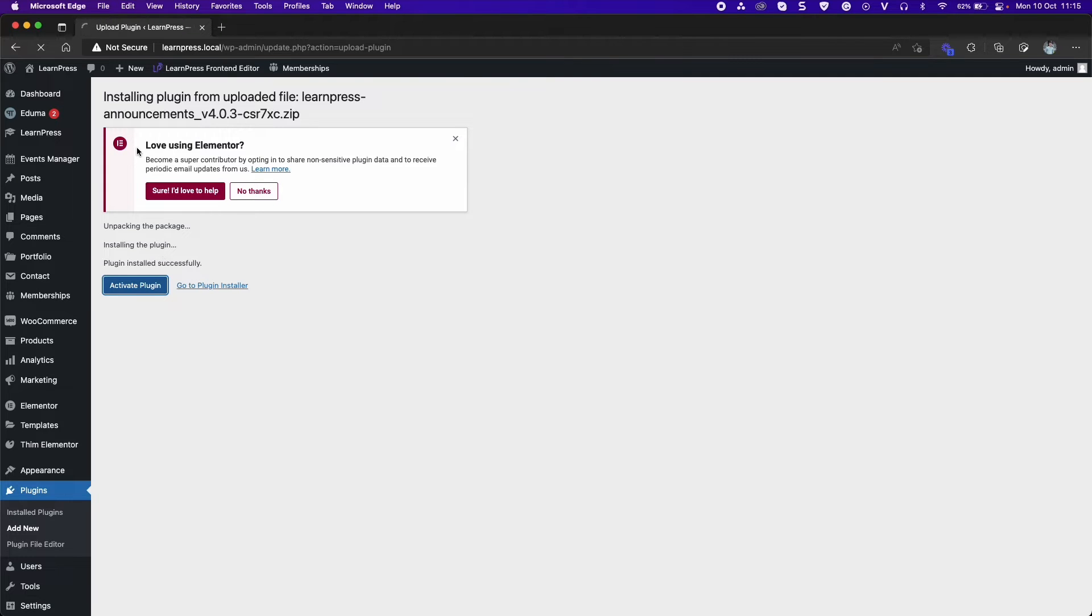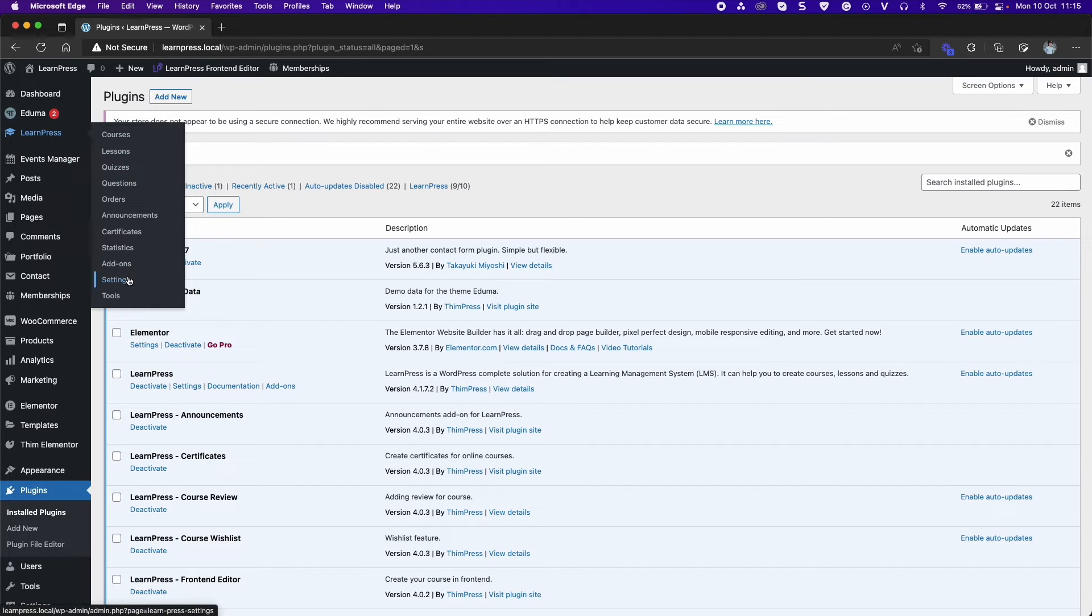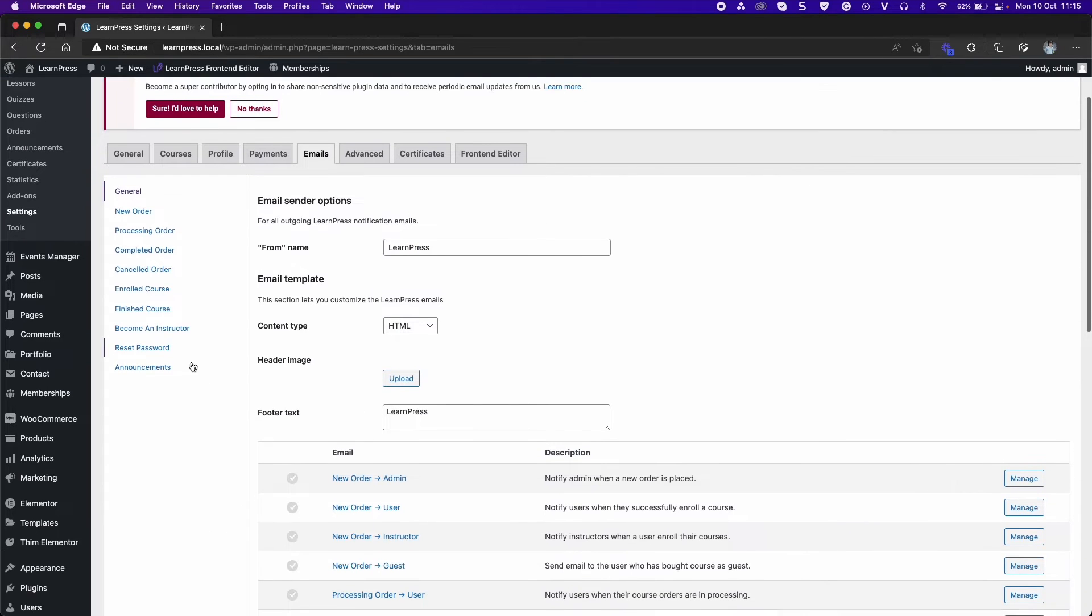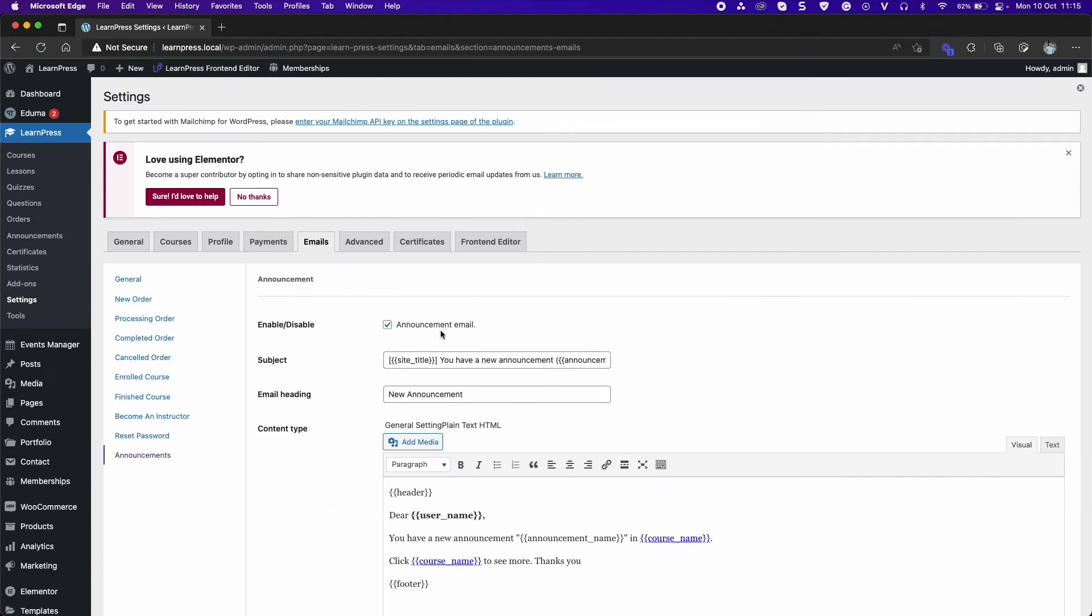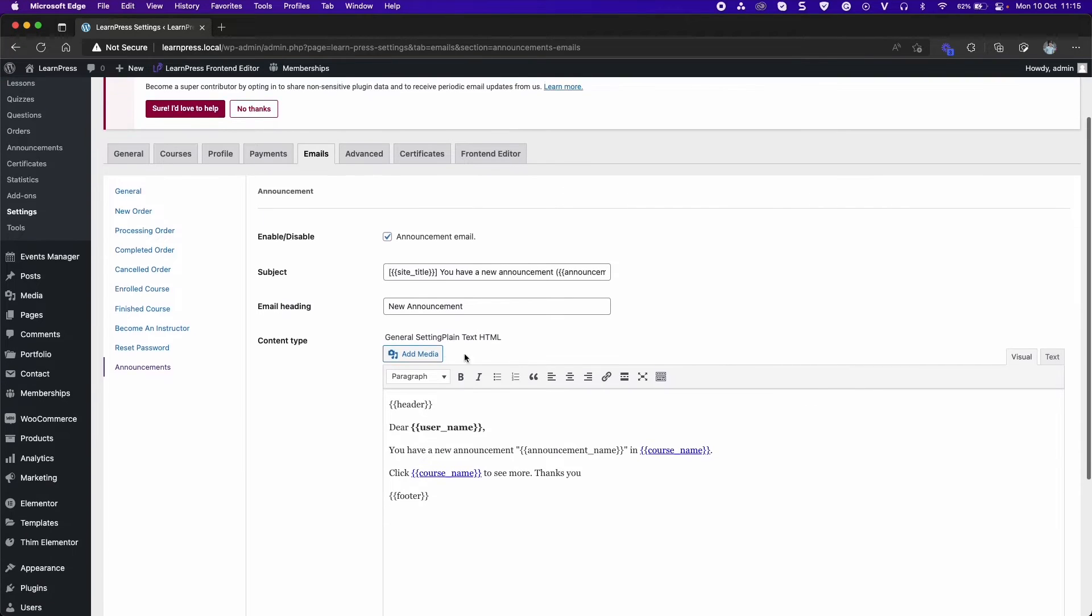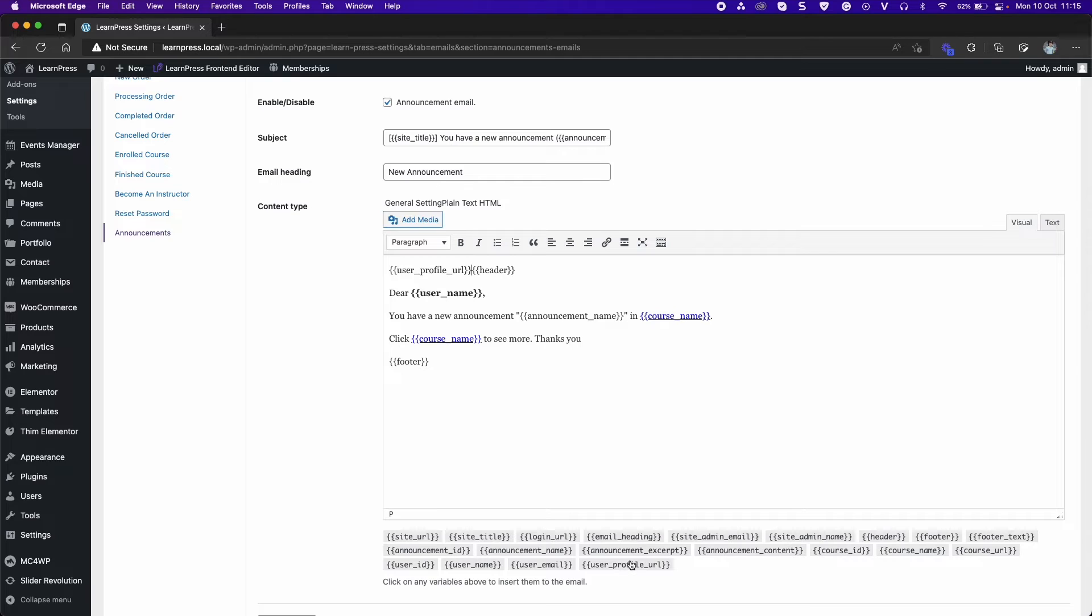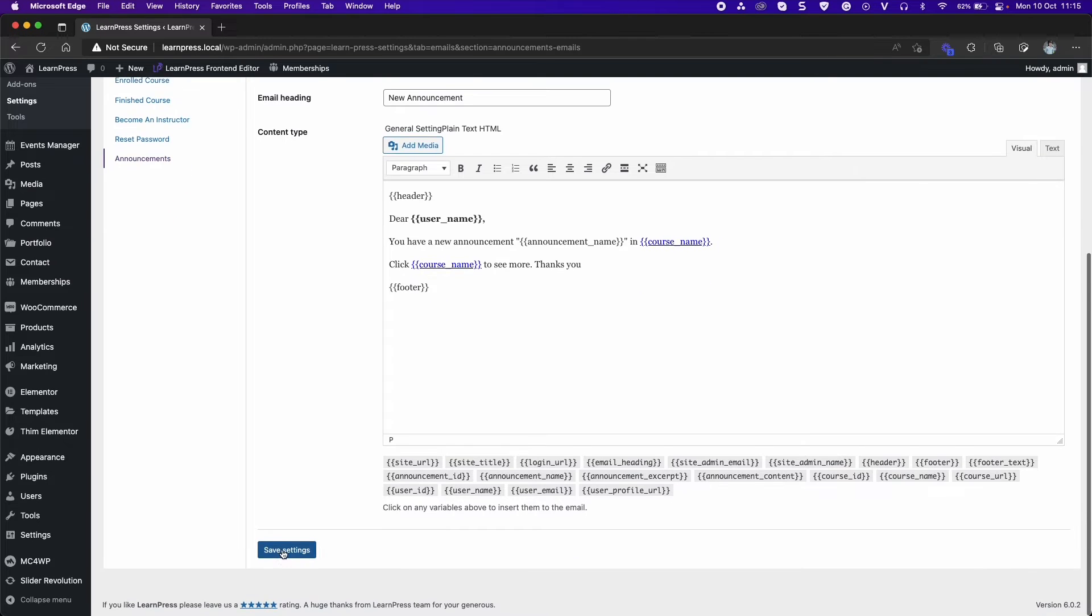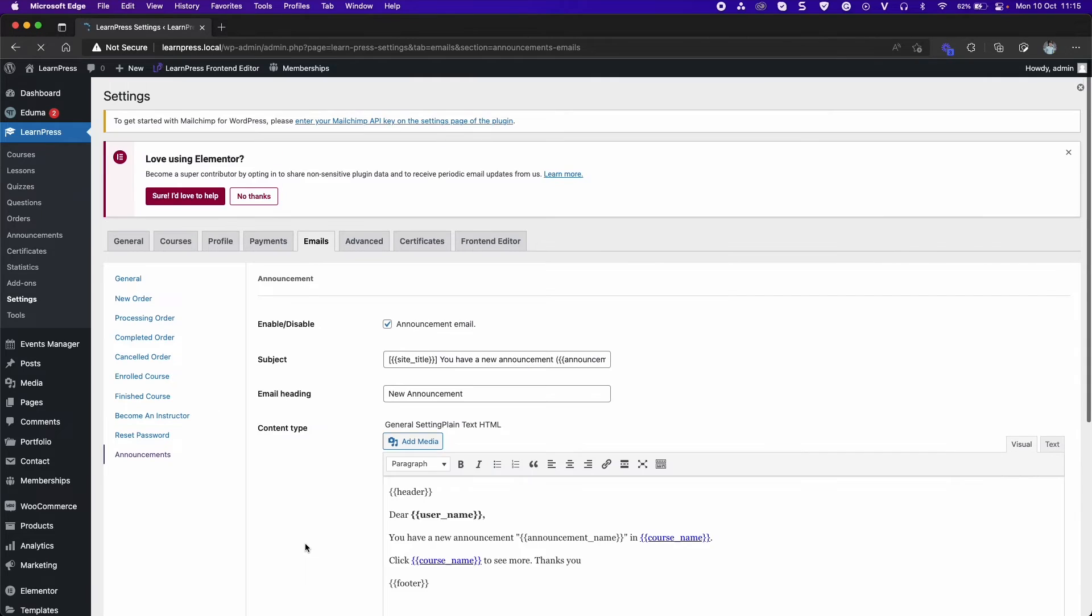After activating, you go to LearnPress tab, Settings, Emails tab. Select Announcements, Enable. You can add text for subject, email heading and content of email. Click on any variables above to insert them to the email. And please note that your host can't send mail or you need to use Plugins that support sending mail like WP Mail SMTP.